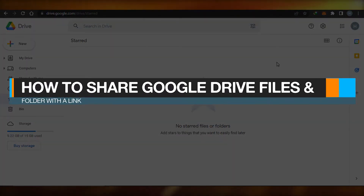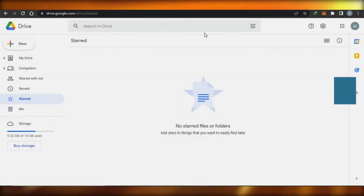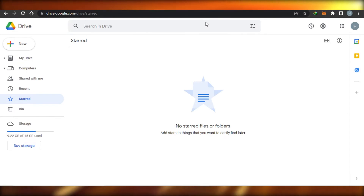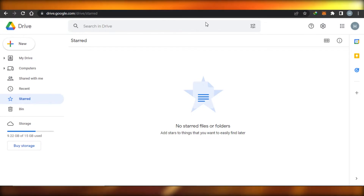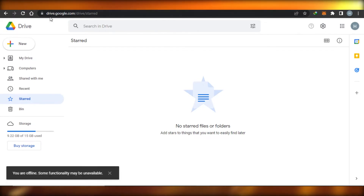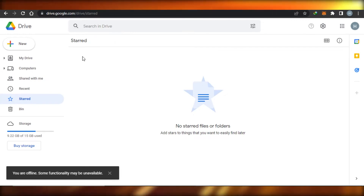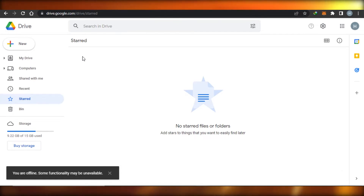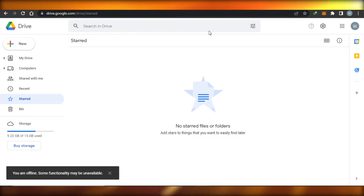Welcome back! Today I'm showing you how to use Google Drive and how to share Google Drive files and folders with a link. When it comes to Google Drive, we can simply go ahead and create and upload our own folders and files. Google Drive can actually help you with your business where you need to share a file or a folder with your team and different clients.